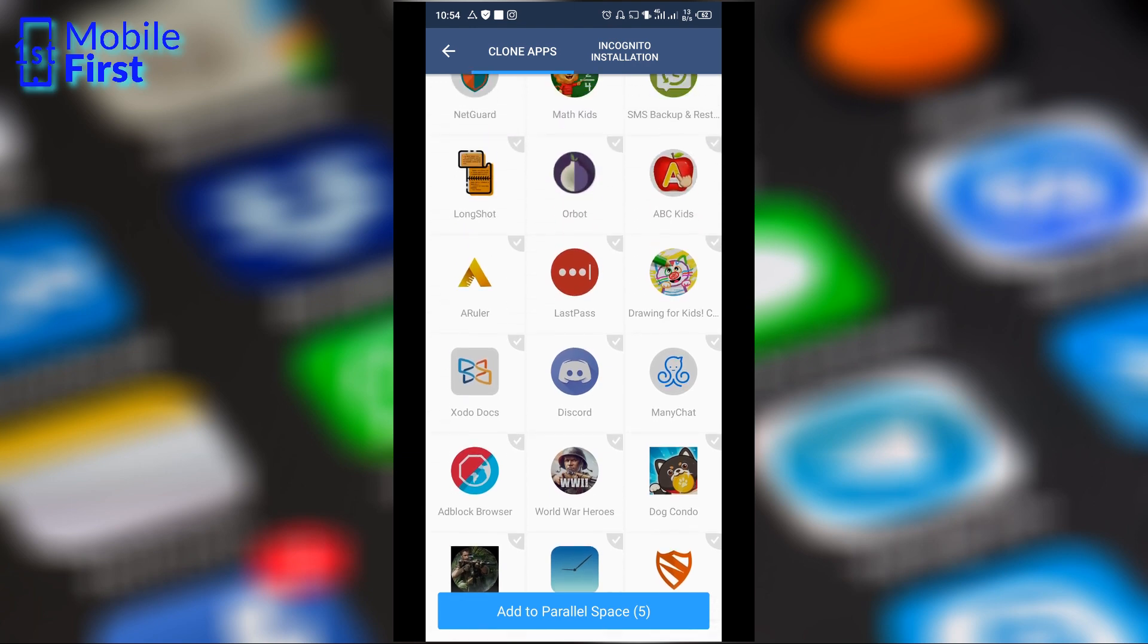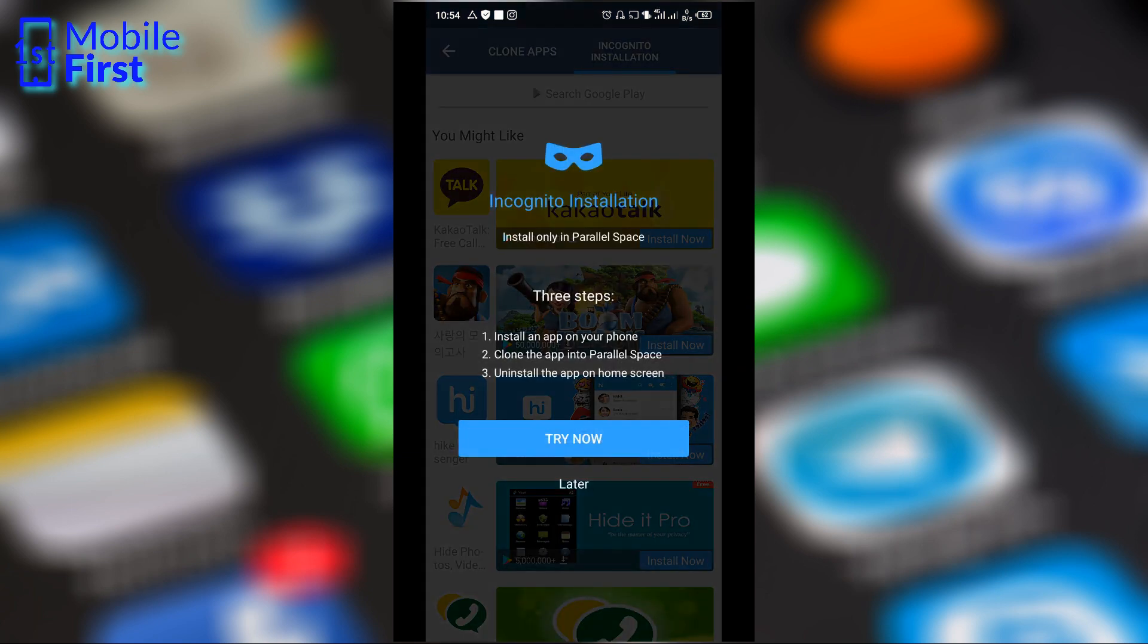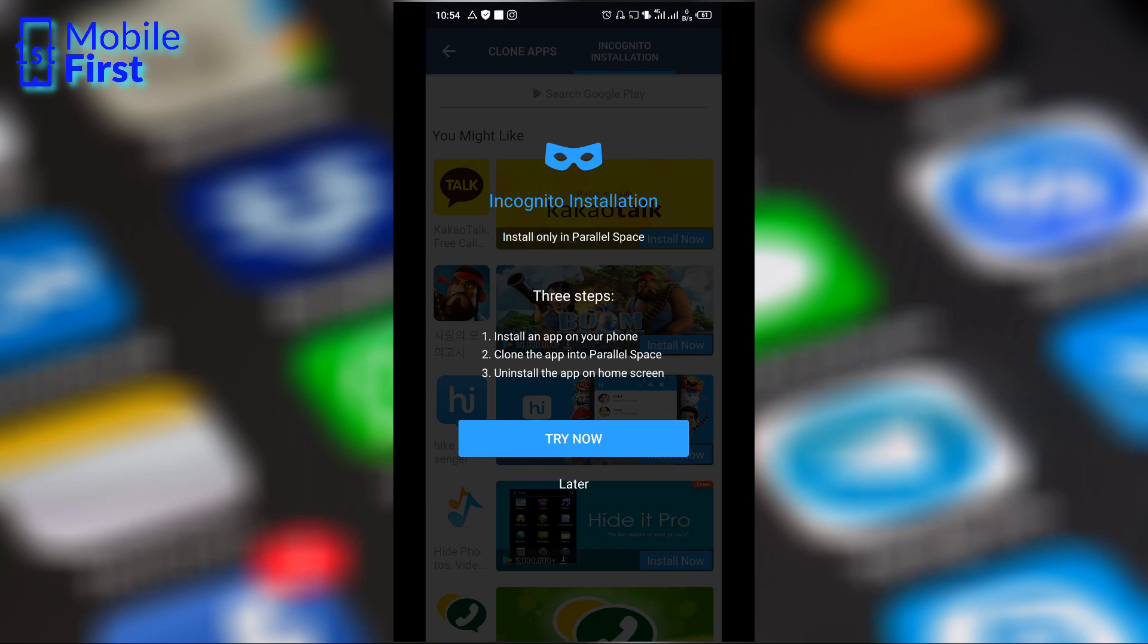If you want to set up an incognito installation, you can tap here. That is in a case where you do not want the app to exist in your OS environment, you do not want it to appear in your app drawer, in your normal app drawer. You can clone the app here and then remove the icon from your app drawer. That is what is called incognito installation.